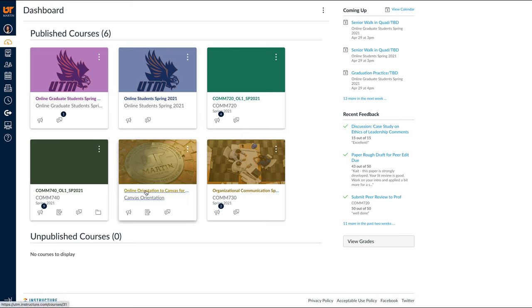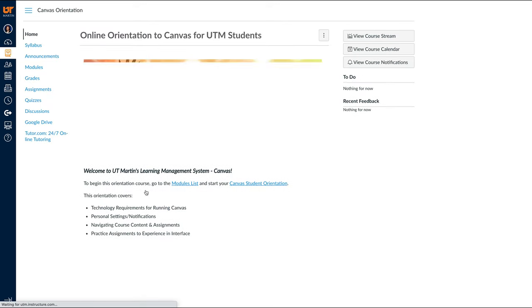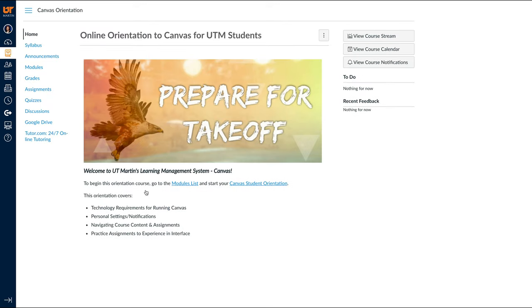Once you select a class, it will take you to the home page. This will usually show a welcome message and give an overview of the class.